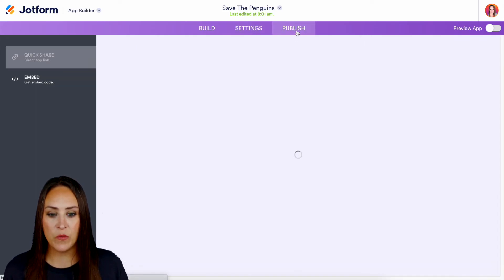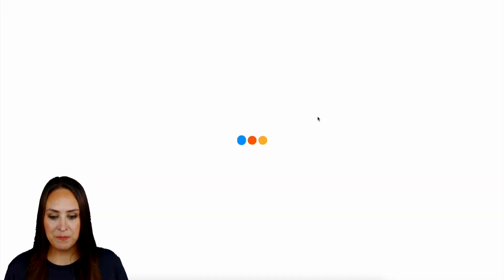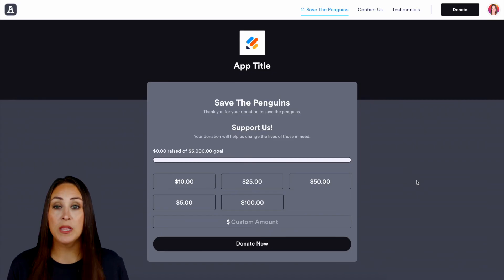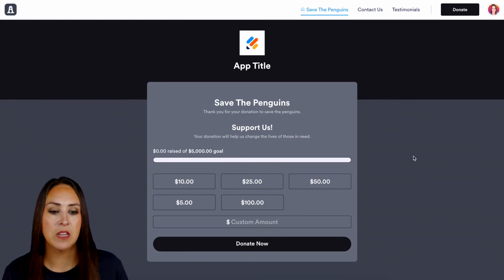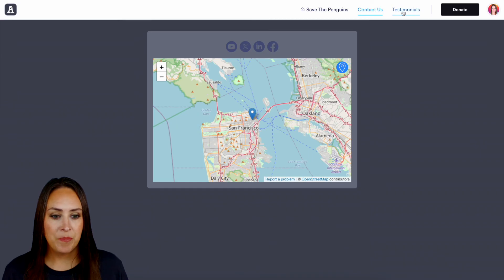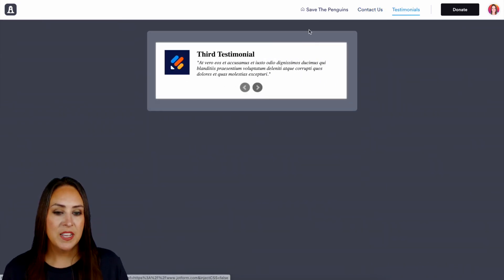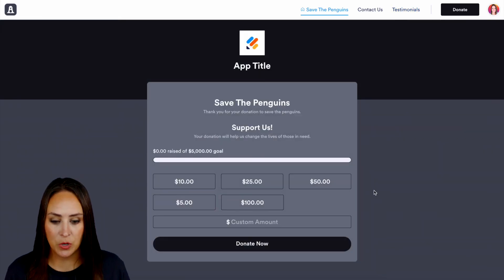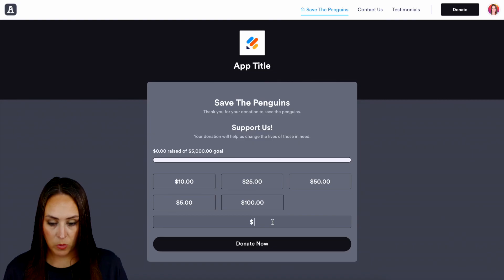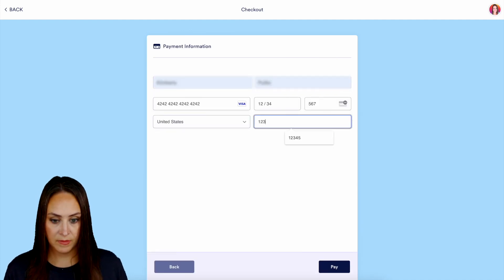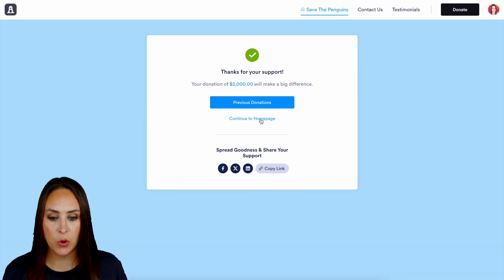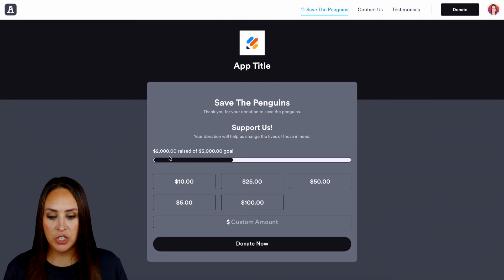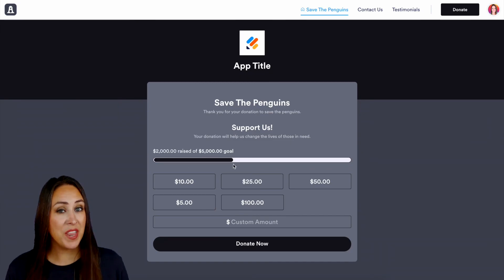Let's go over to publish and open in a new tab. We can see there's only one page when scrolling — all the pages we made are in their own space. Up at the very top we can see we have Contact Us and Testimonials. Heading back to the home tab, let's do a quick donation — we'll do a custom amount of $2,000, hit Donate Now, fill in the contact information, and proceed to payment. We can see that our donation of $2,000 went through, and going back to the homepage, our donation goal bar is starting to fill up. It really is as simple as that.